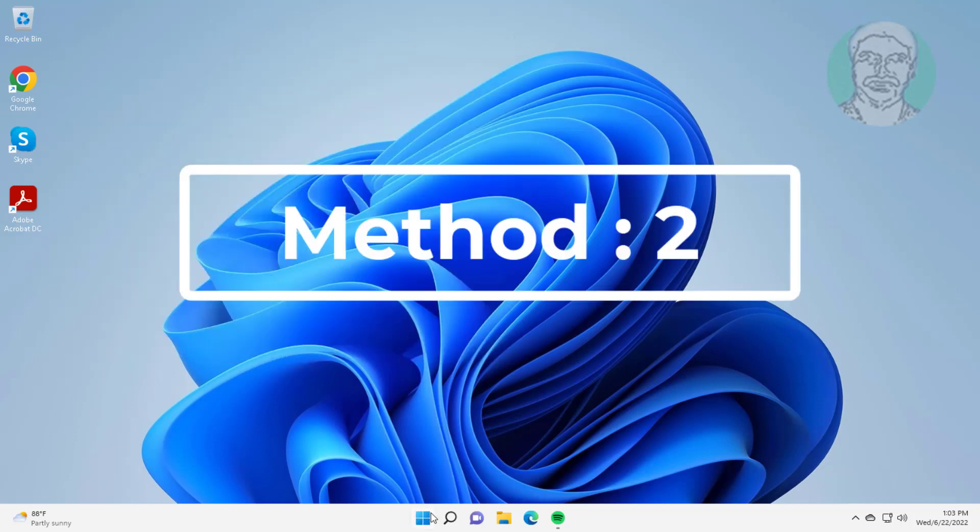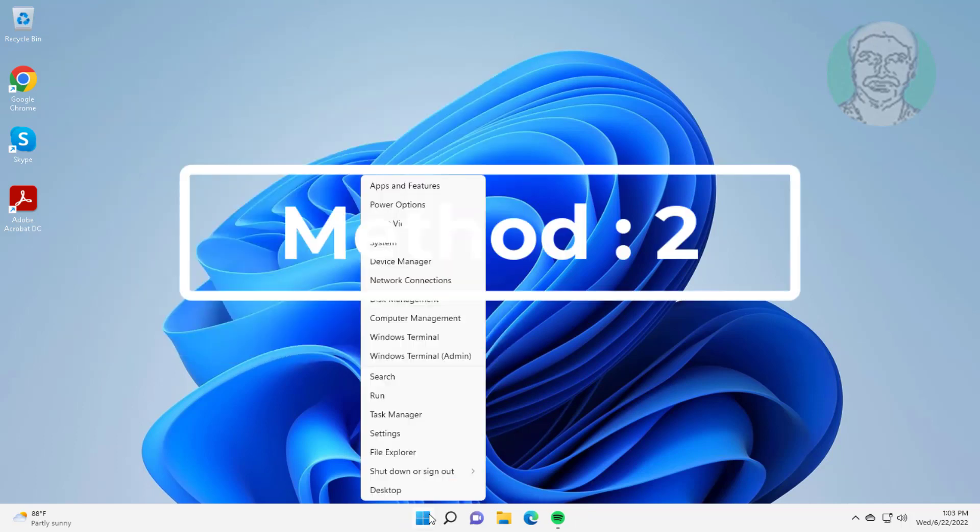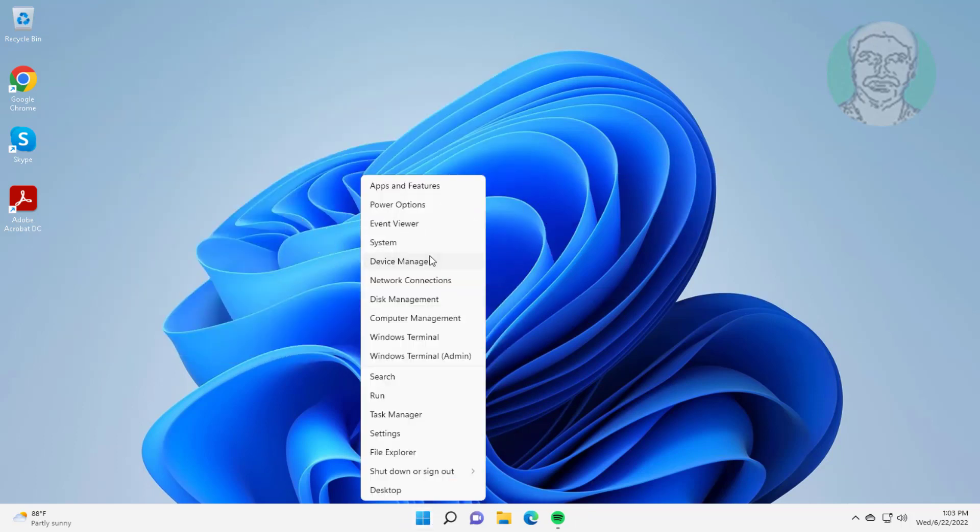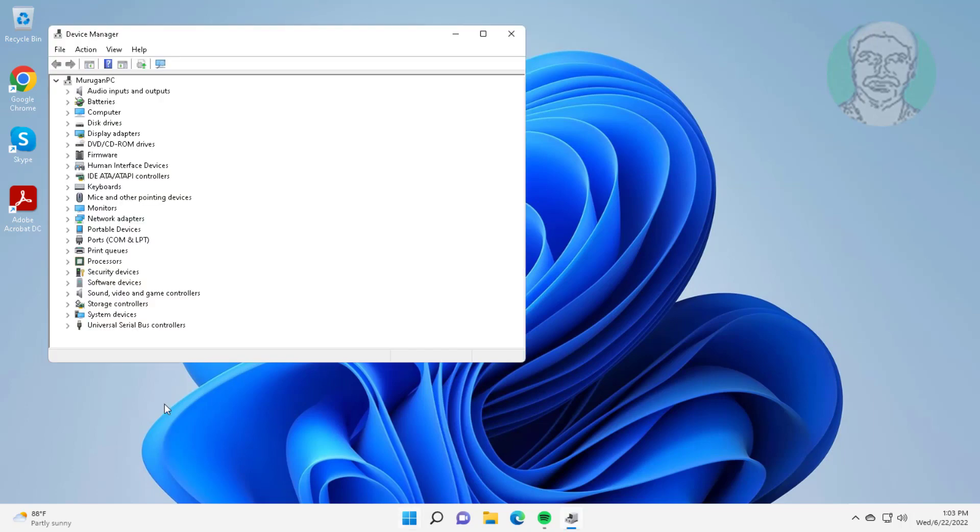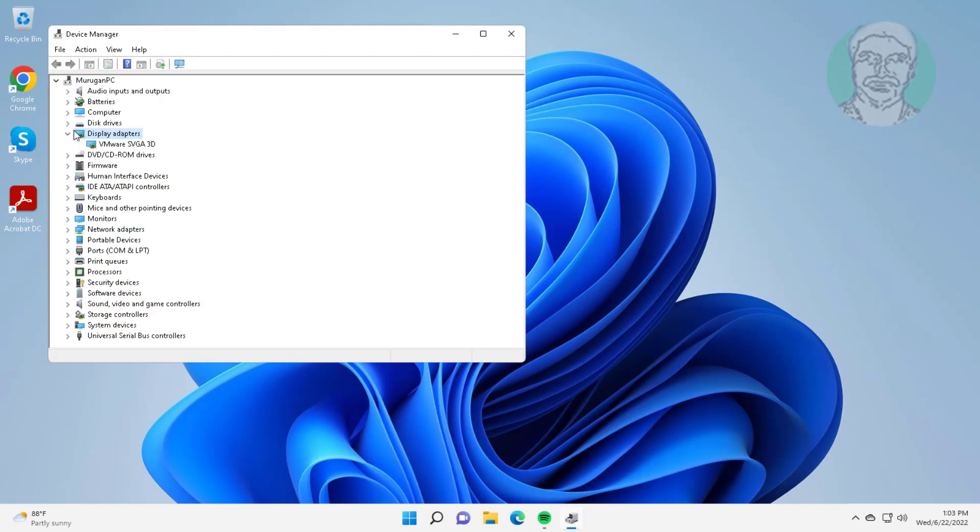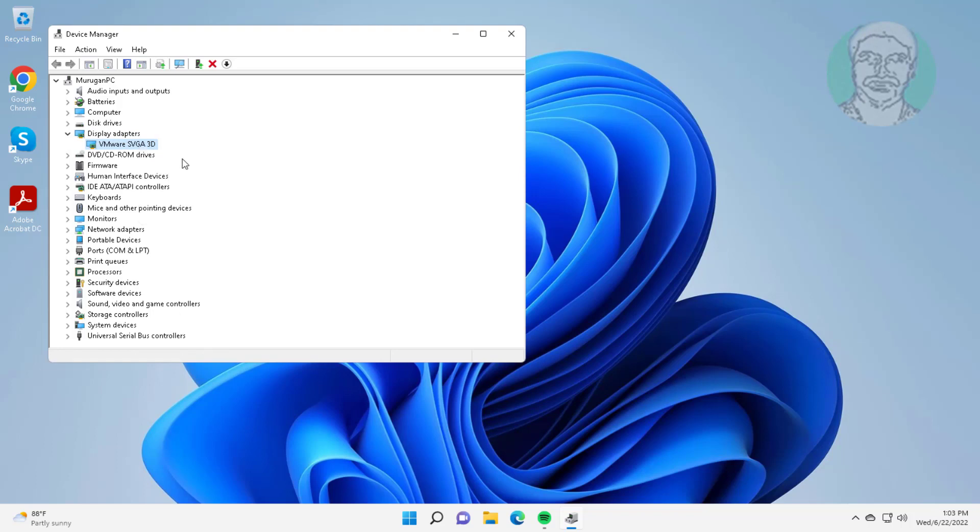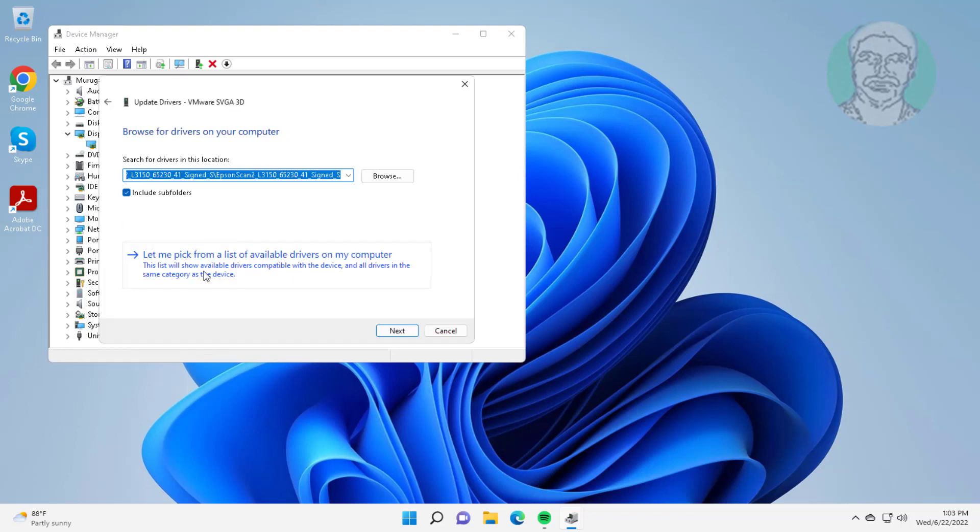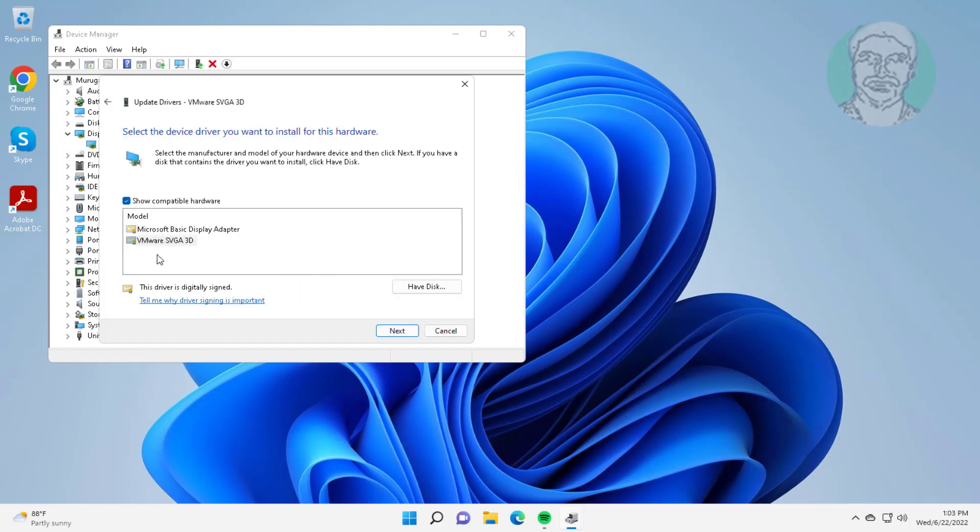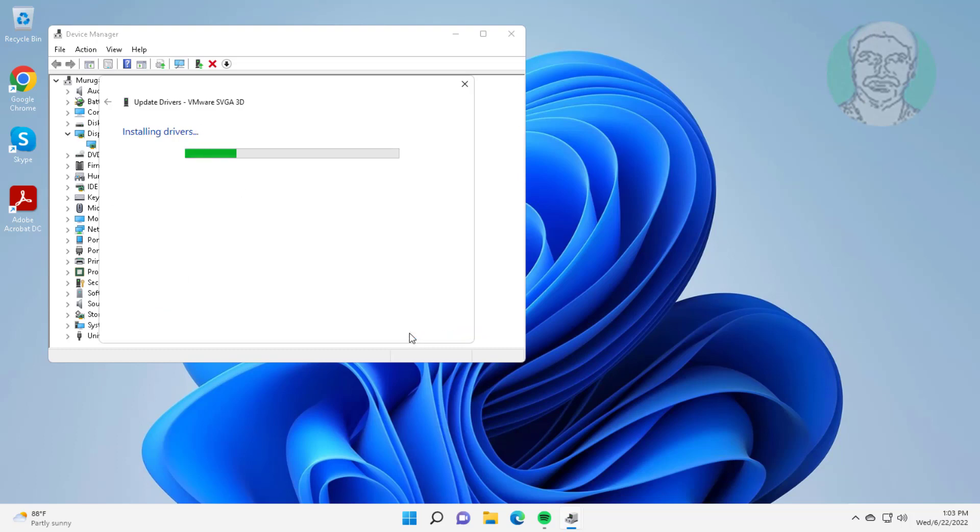Second method: right-click start button, click Device Manager. Click and expand Display Adapters, right-click display adapter, click Update Driver, click browse my computer for drivers, click let me pick from a list of available drivers on my computer, select model, click next.